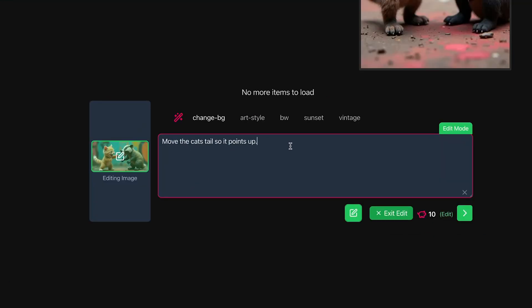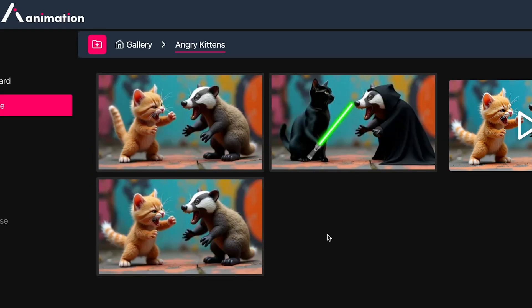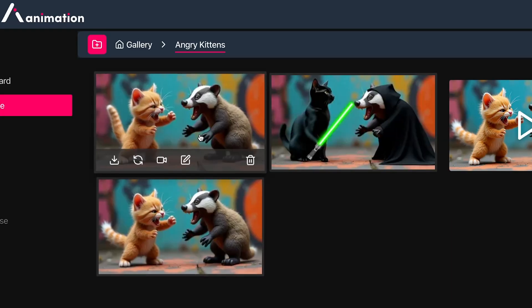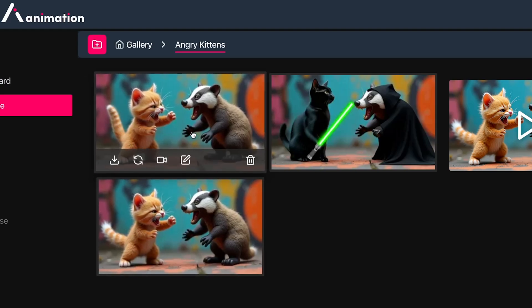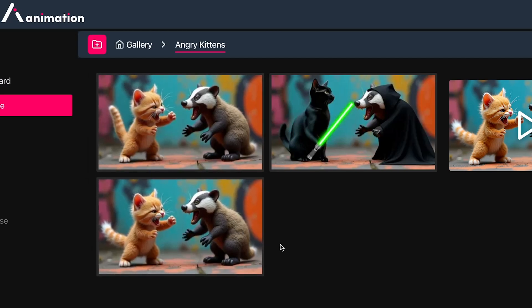Running another edit: I wrote 'move the cat's tail so it points up' on the original image. That edit completed — previously the tail was to the side and now it's going straight up. You can see how with a text prompt you can fine-tune your image before moving it into video generation, maintaining lovely consistency between scenes.